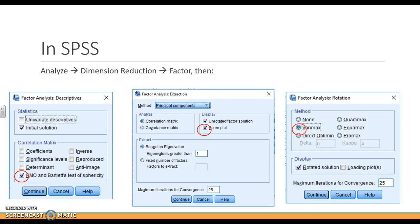In SPSS, we're going to go to Analyze, Dimension Reduction, and then Factor. There are some tabs that we are going to make sure that we add some things. We want to add KMO and Bartlett, we want to add the Scree Plot, and we want to add Varimax Rotation.